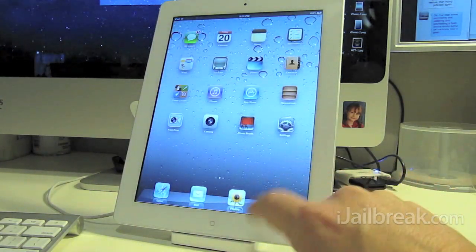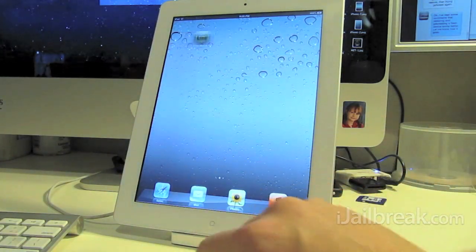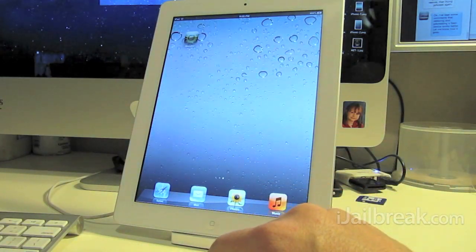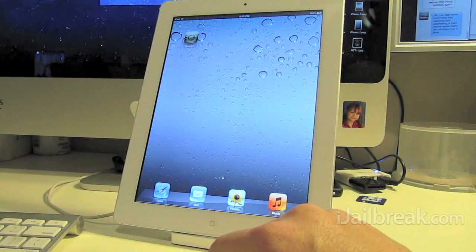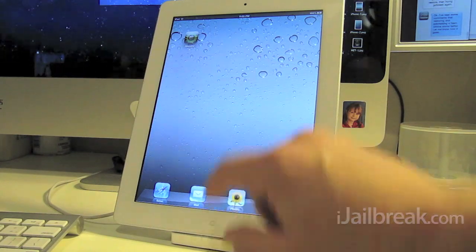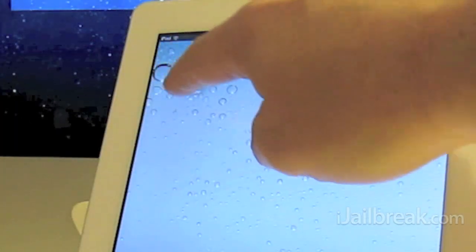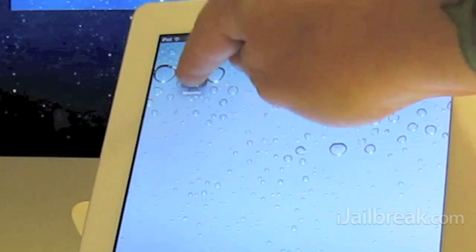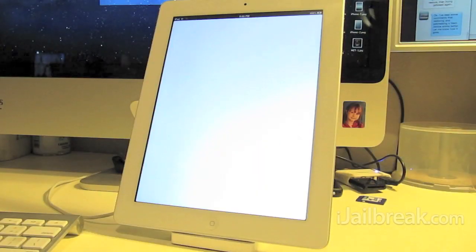Of course it's not on the first screen but there's the Absinthe jailbreak right there. Now we're going to click that.